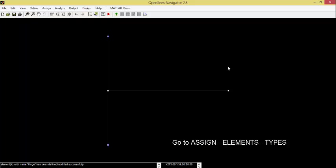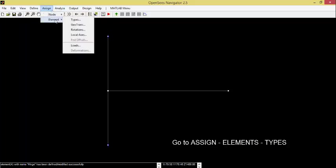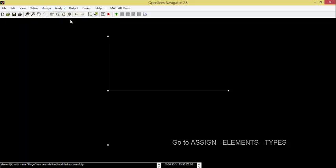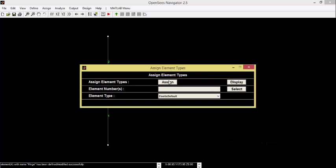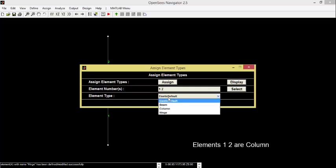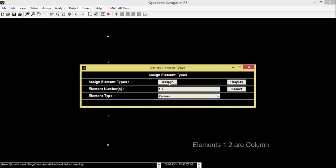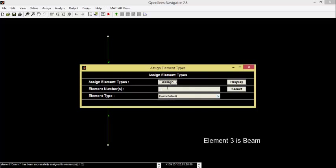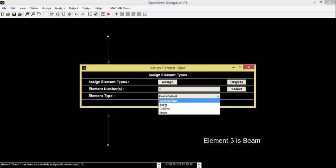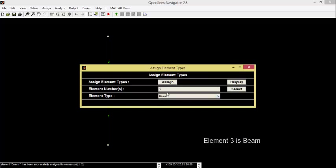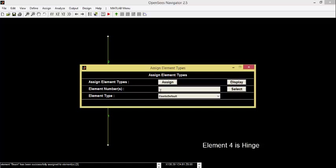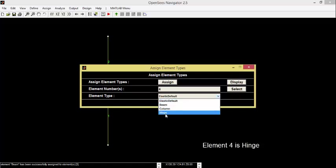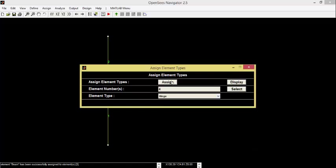Go to Assign, Elements, Types. Elements 1 and 2 are Column. 3 is Beam. 4 is Hinge. Click on Display.